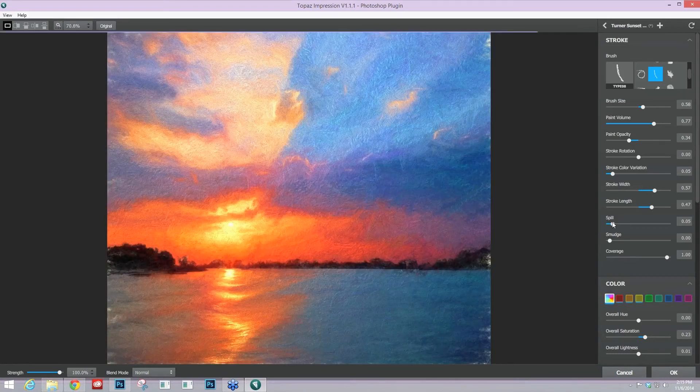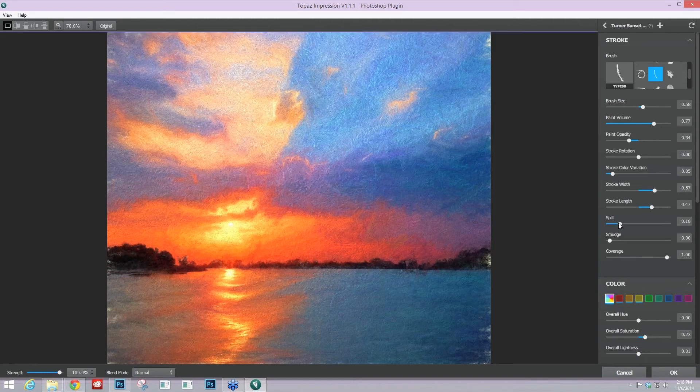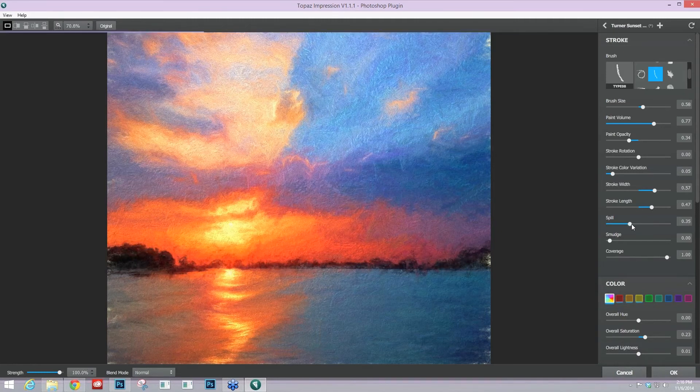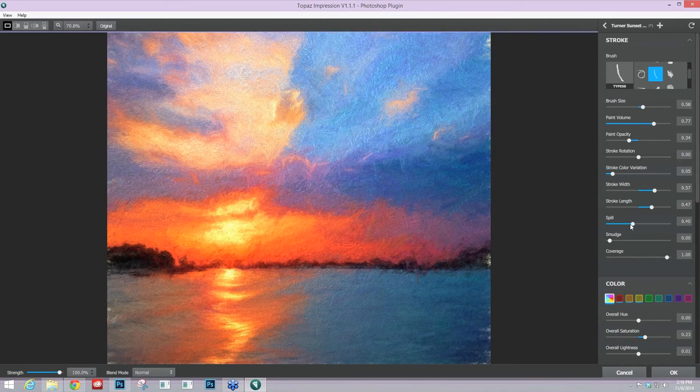So if you want to mess that up a little bit, you can take that spill slider up, and it's going to basically blend the edge colors together and have some of the brush strokes just kind of going into each other versus a strong line.